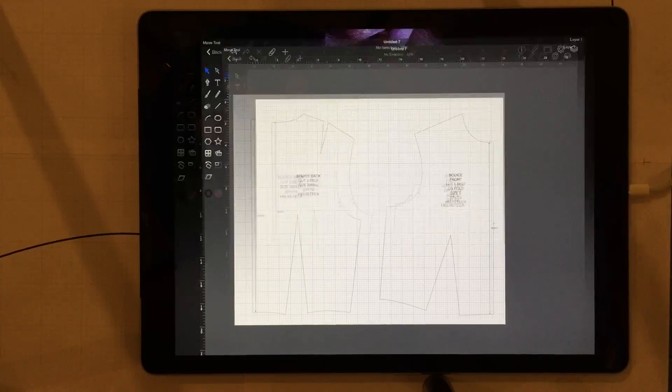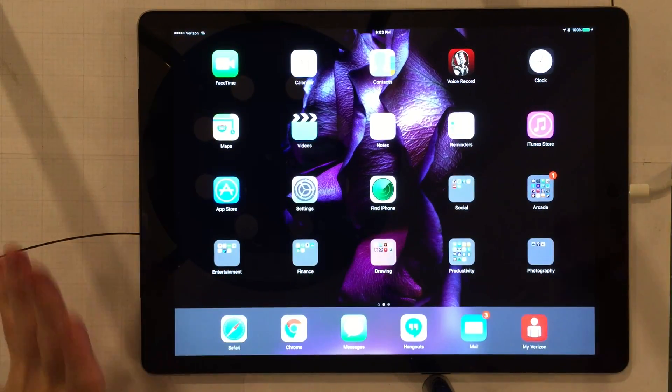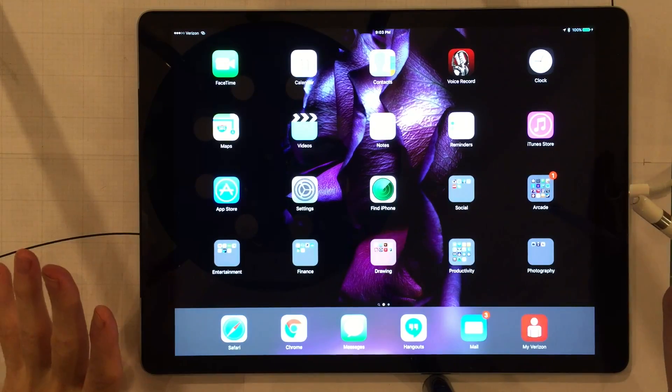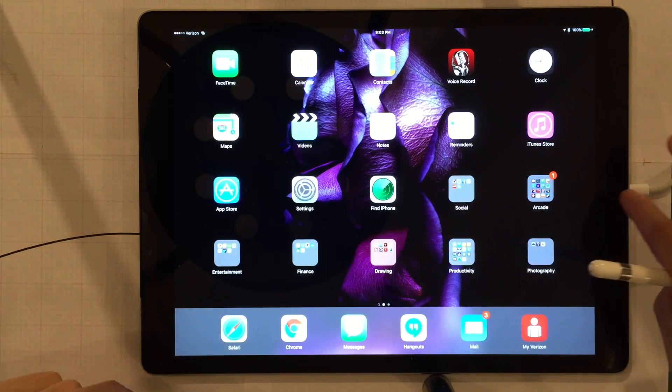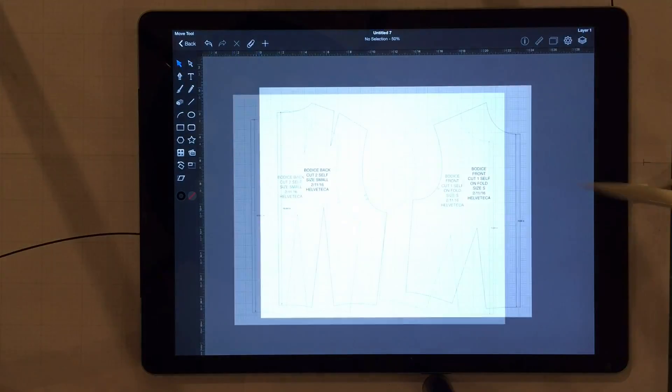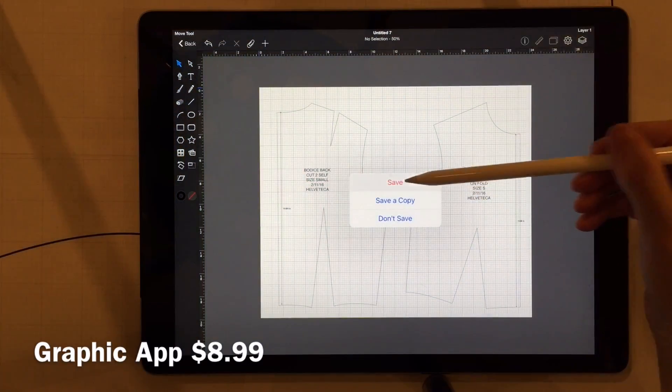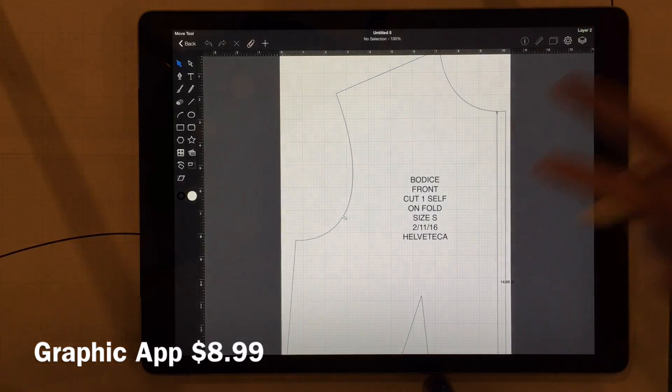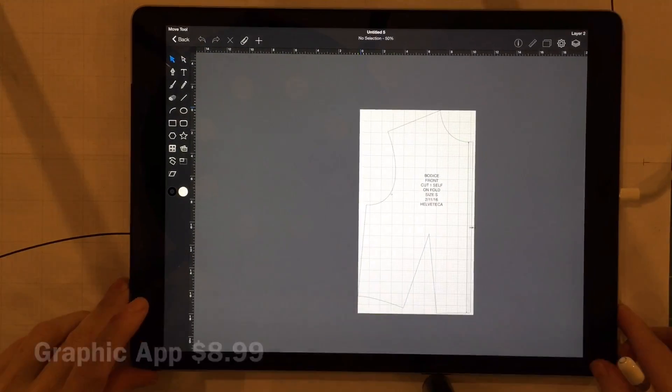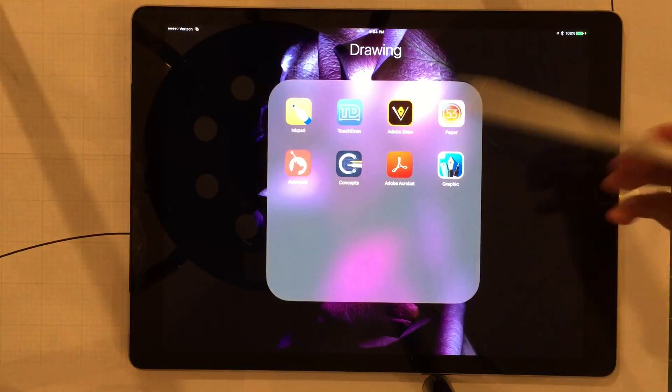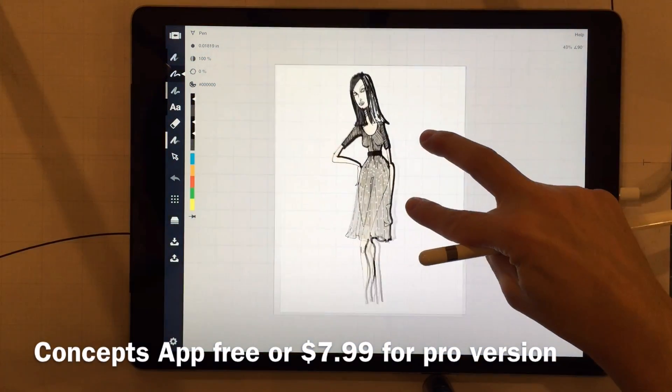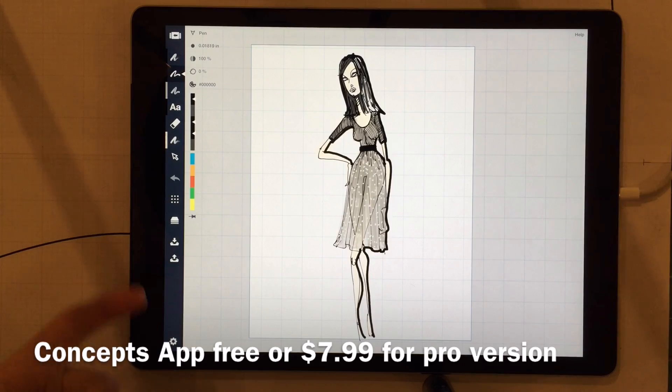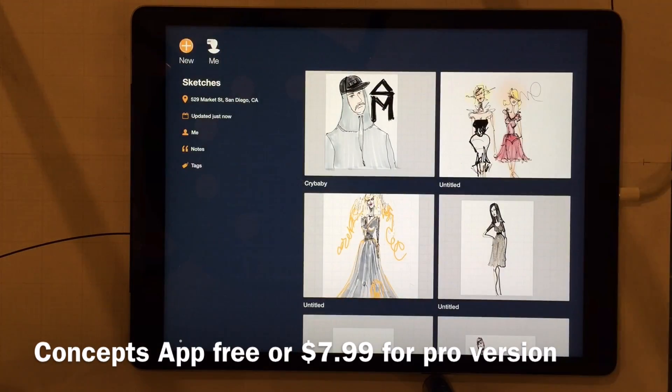Okay, let's start with a quick demo or maybe a quick bragging of what the iPad can do. So here's the iPad Pro, it's like 12.9 inch screen. It's amazing. The graphic app right here, this is great for drafting. You can see I've drafted several patterns already on it and it's amazing. I love it.